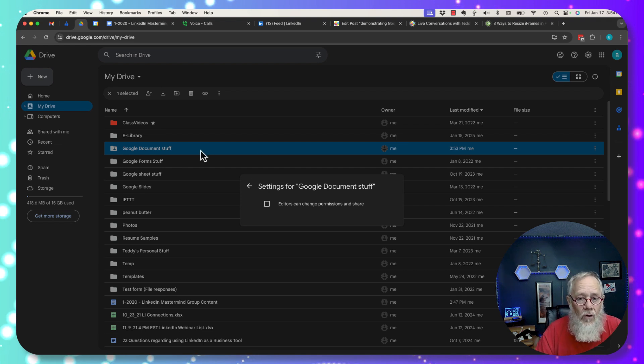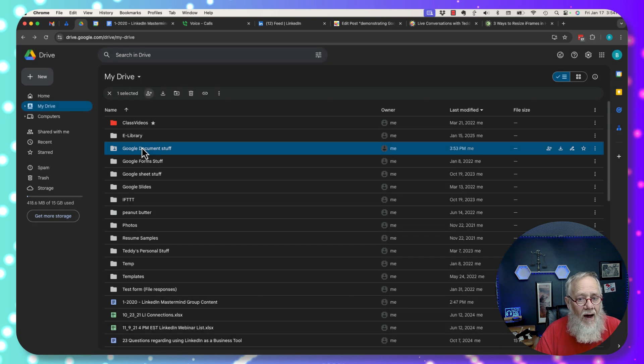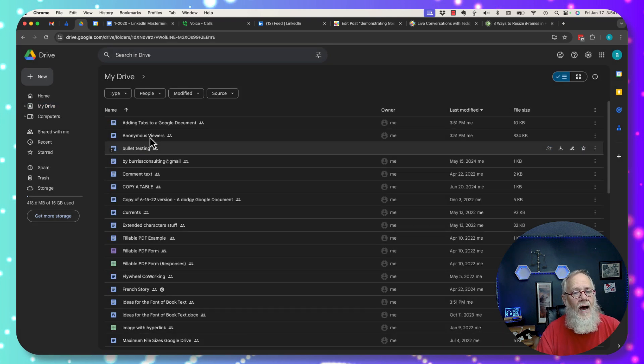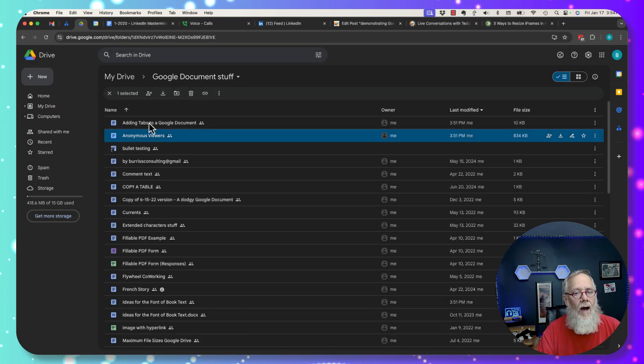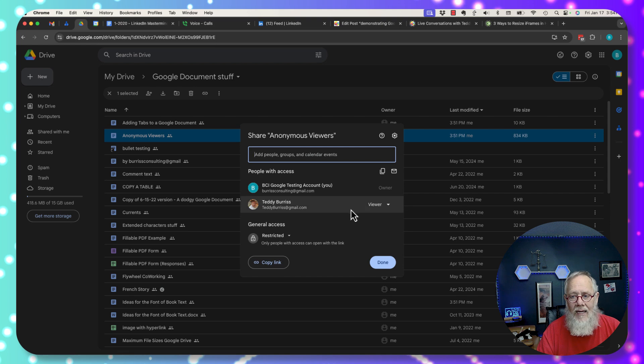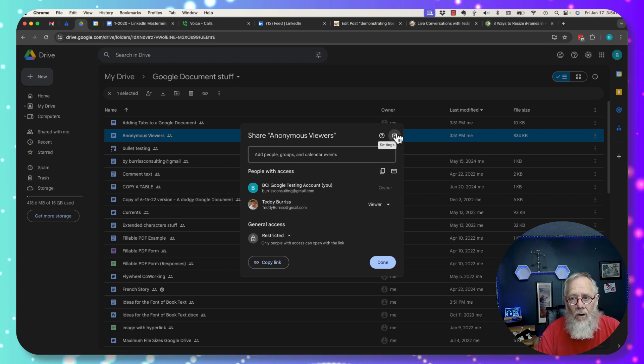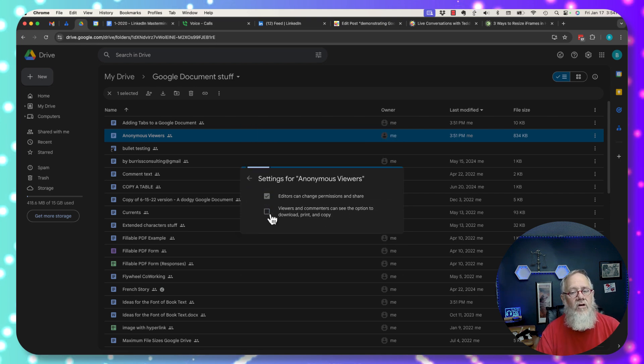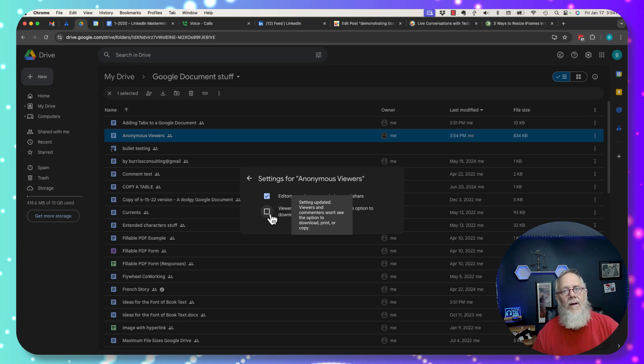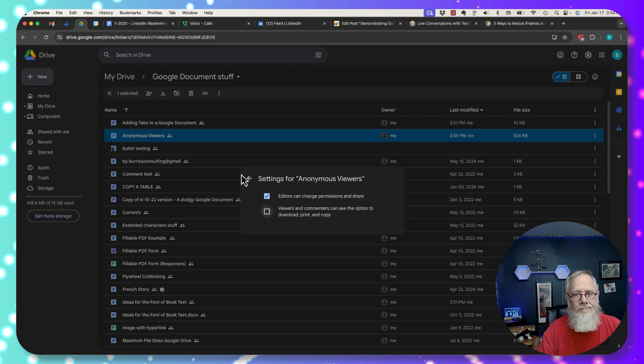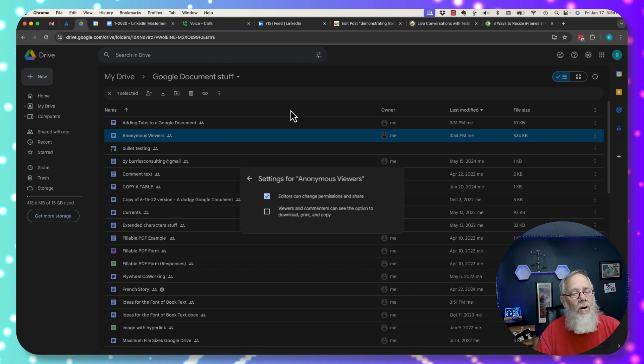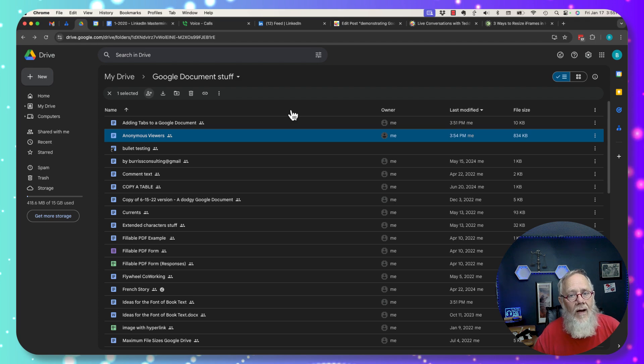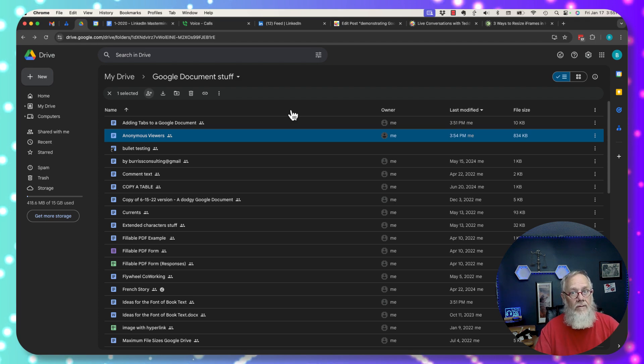But again, it works absolutely fine. Once you're in the document level, I can change an individual document. Teddy Burris is a viewer, and I can restrict him viewing it at the document or file level. I'm Teddy Burris, your Google Workspace and Gmail guy. I hope this is helpful for you.